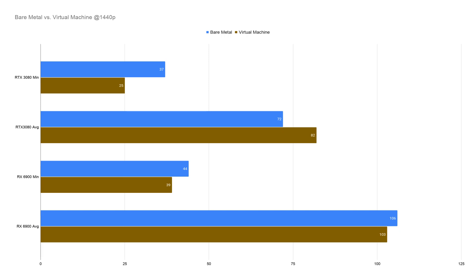Okay so now let's take a look at Assassin's Creed Valhalla. Here the 3080 exhibited the same behavior as earlier when it actually scored better in a virtual machine than natively. I am fully expecting this to be a fluke even though it reappeared when I retested it.